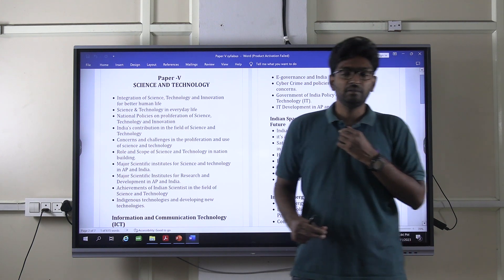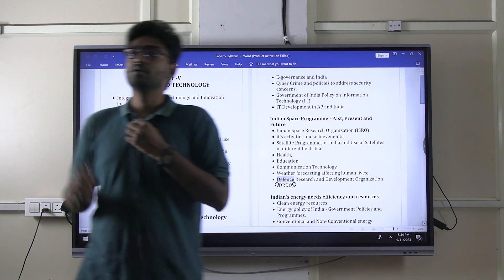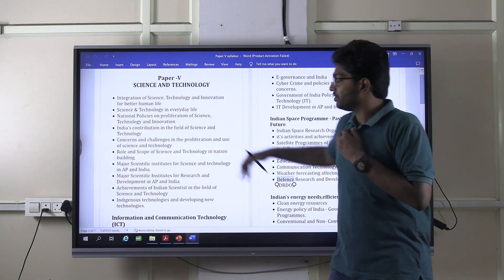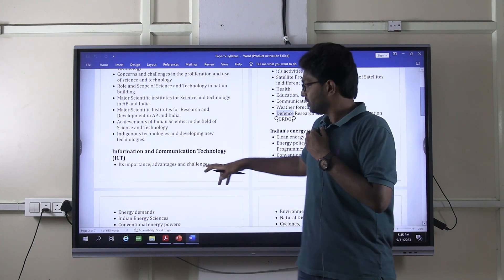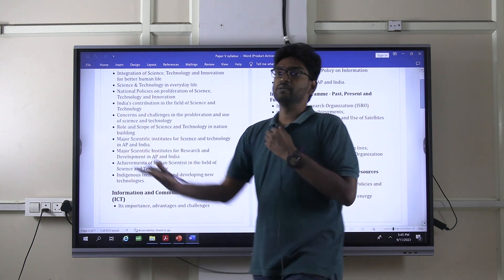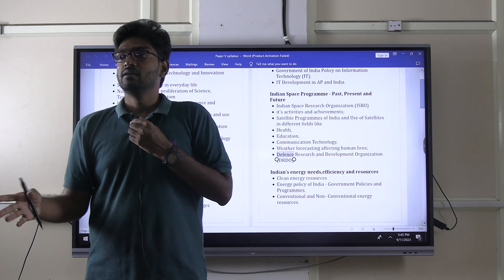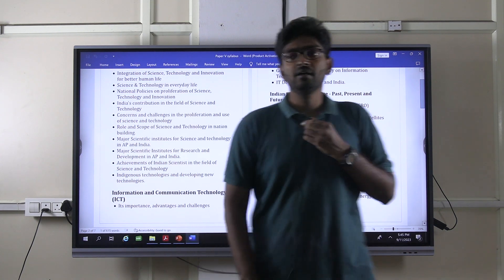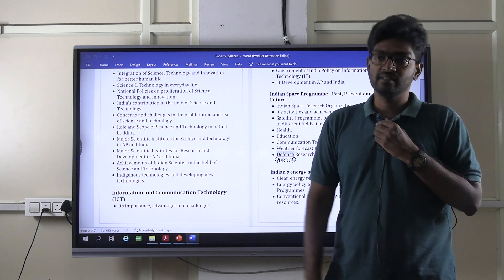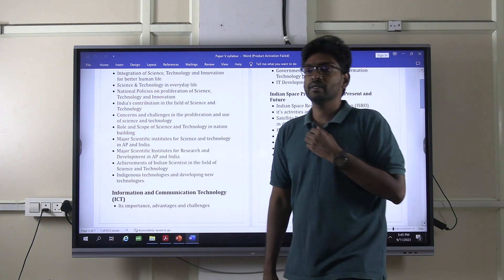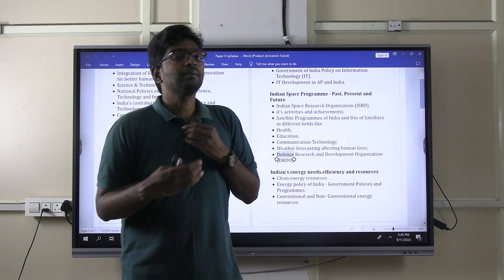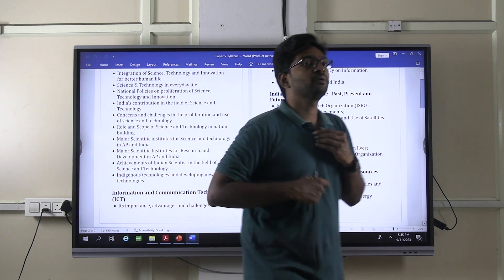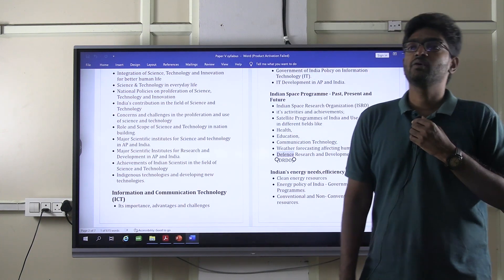Currently, our R&D team is preparing a lot of material on what could be the probability of topics which can appear in particular areas. For example, the ICT team is working on what themes we can expect in future examinations. You can expect those questions in the test series, which will equip you to face any kind of bouncers in your science and technology paper on the day you write your APPSC Group 1 Mains examination.